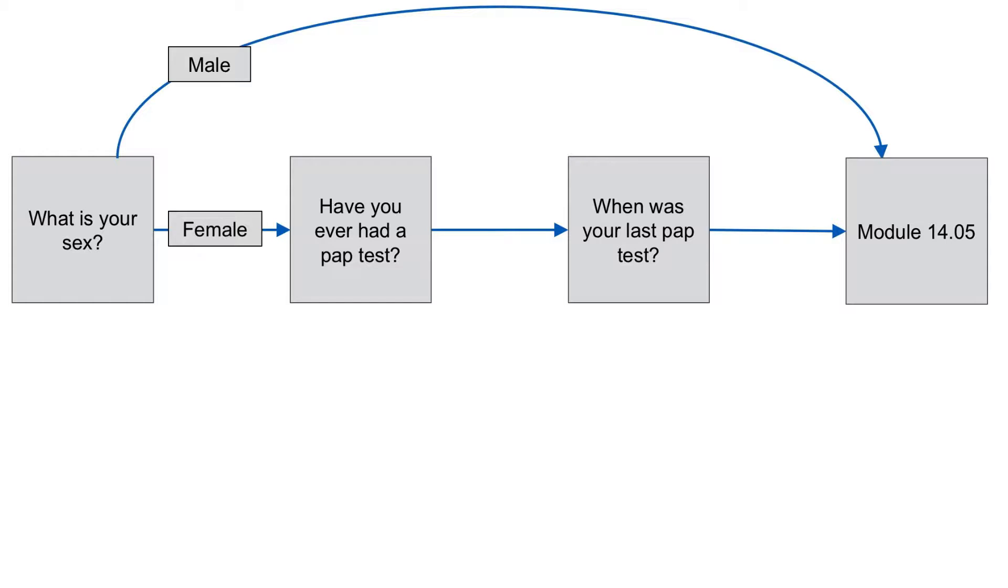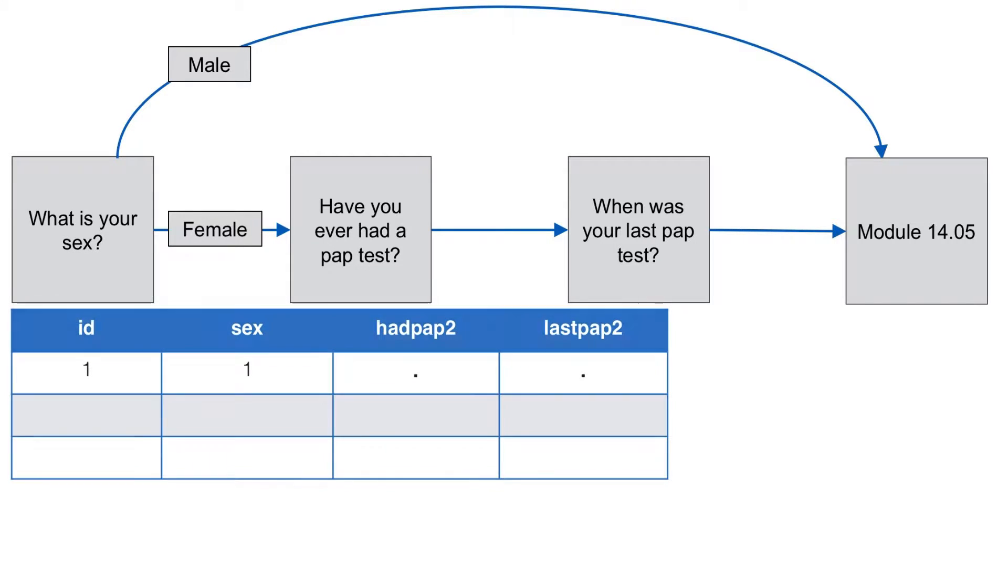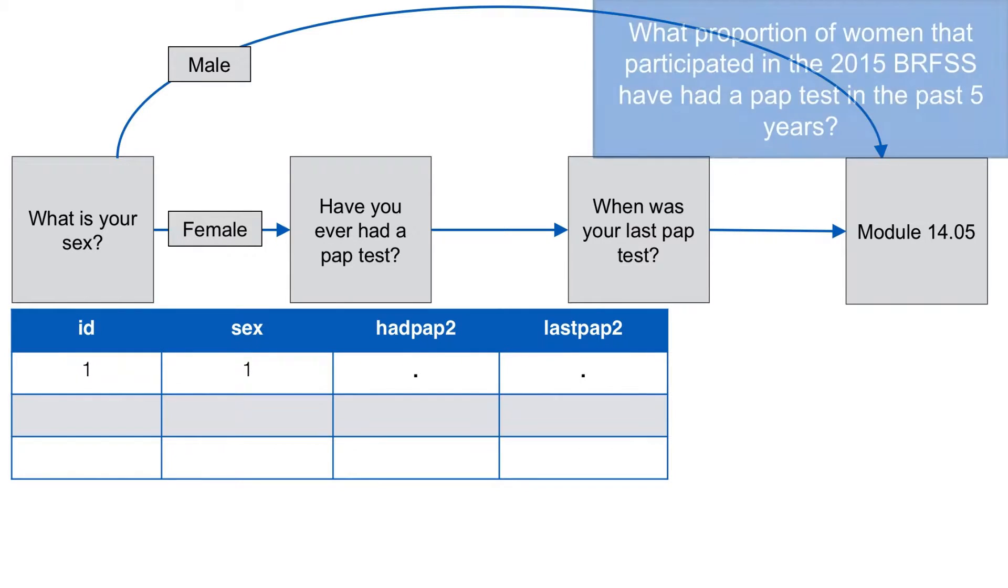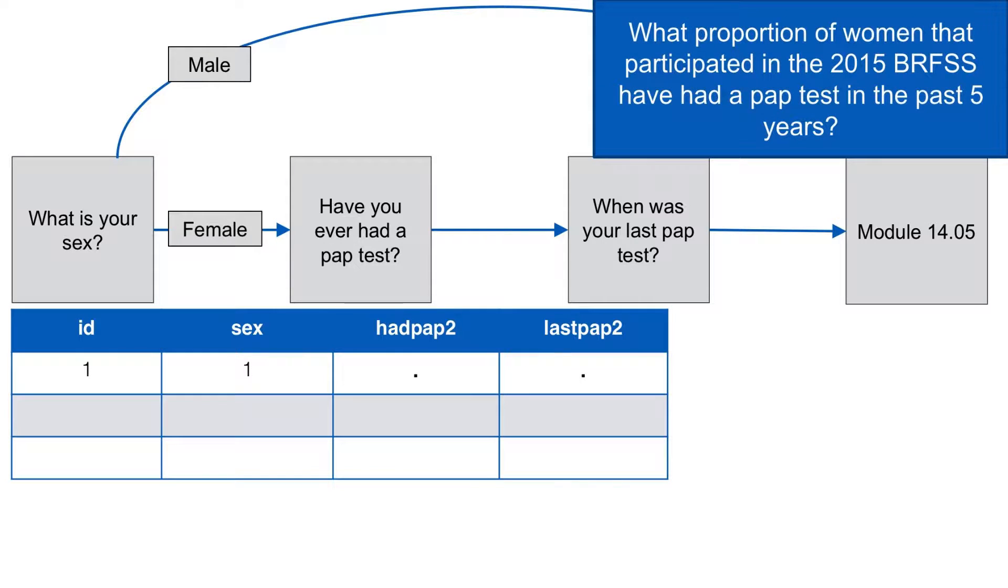Let's first think about sex. If the participant is a male, they skip over the questions about ever having a PAP test, so they will have a missing value for had PAP2. But if we think back to our study question, we don't care about males. It wouldn't make sense to include males in this analysis, so we are happy to leave them missing.